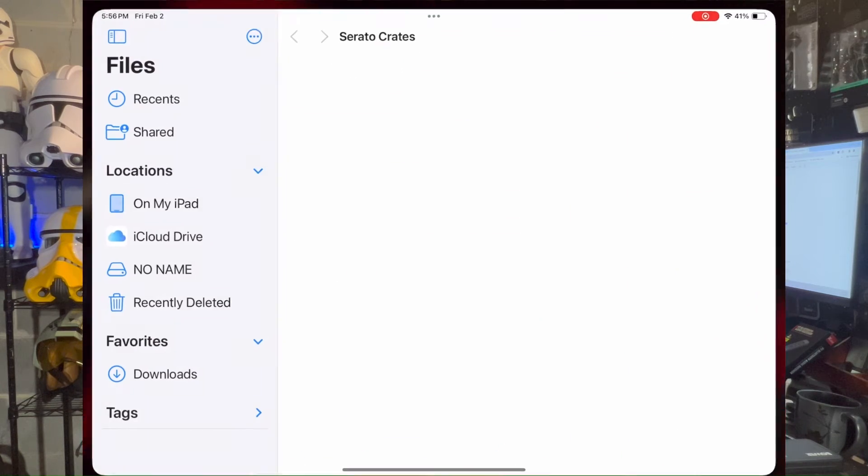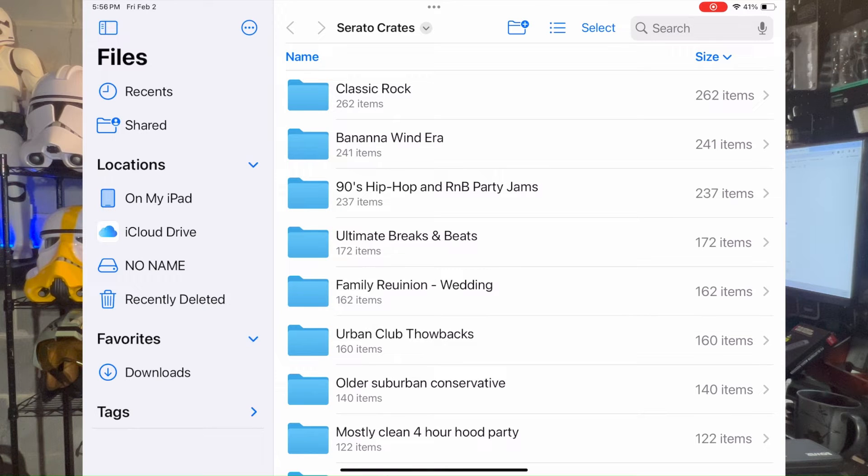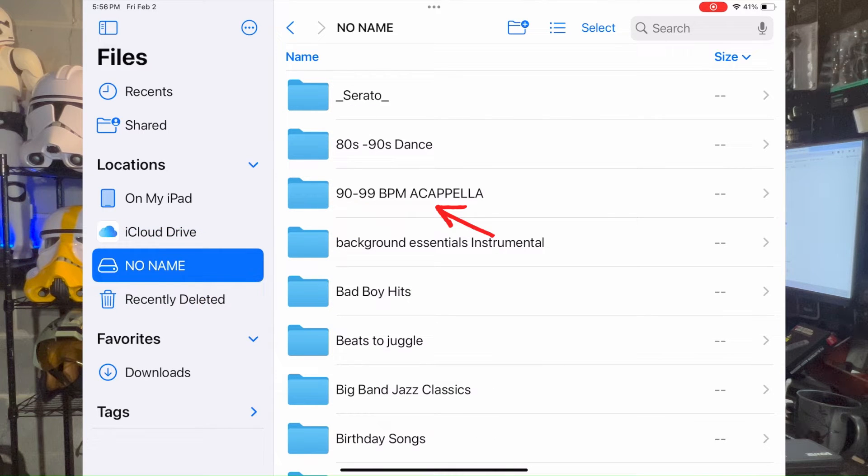Now we need to get out of Serato, move over to the iPad, and import into the Files app. Then from Files, we'll go into Algorithm DJ Pro and make those into playlists. I'll stop the screen recording, eject the flash drive, slide it over to the iPad, and start a screen recording on the iPad. We're now on my iPad home screen — going into Files.